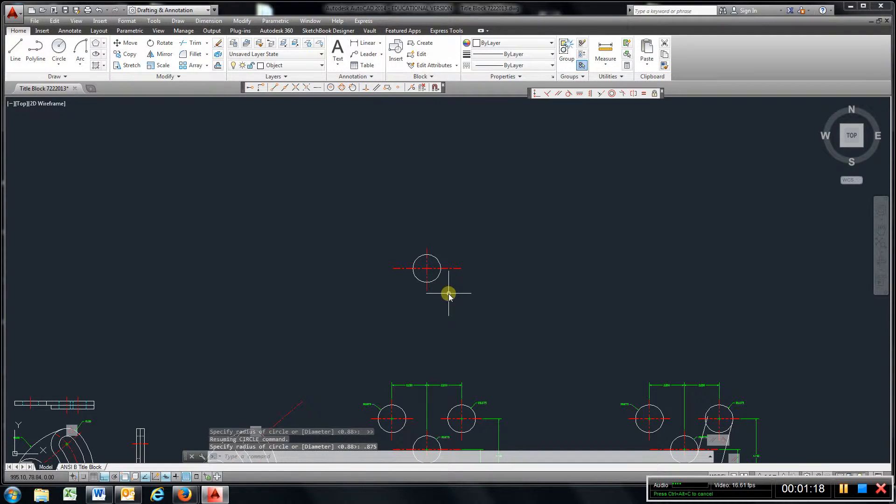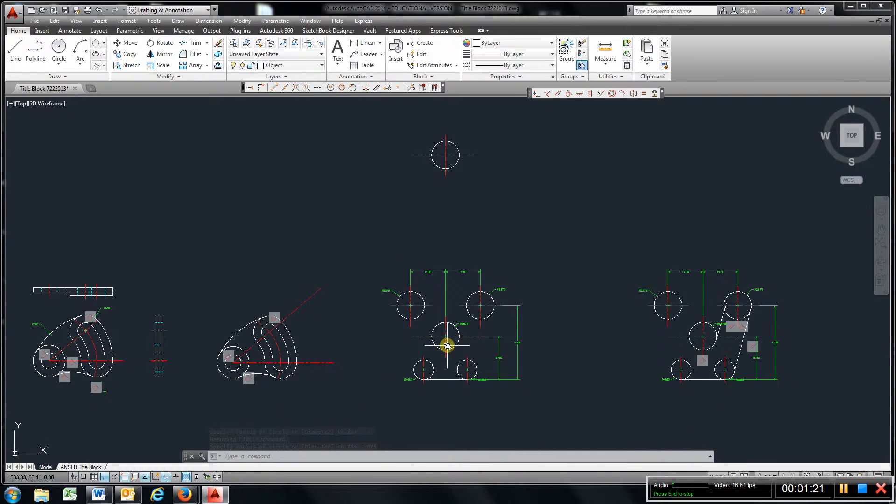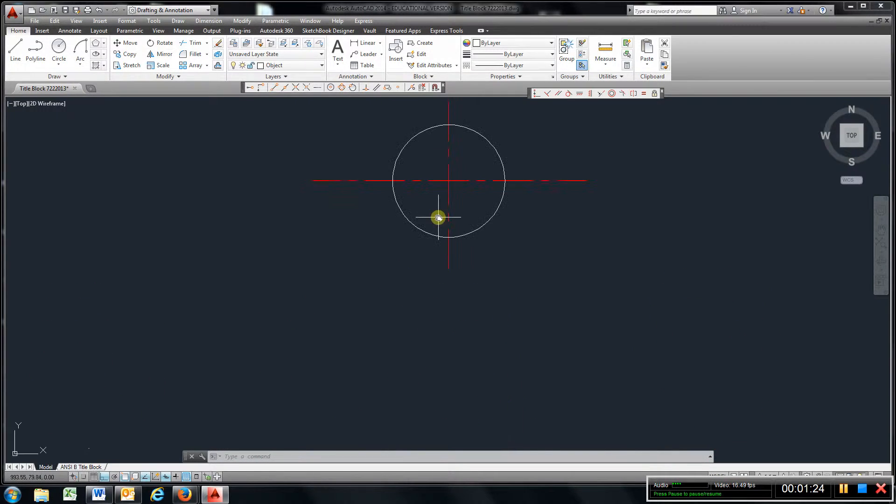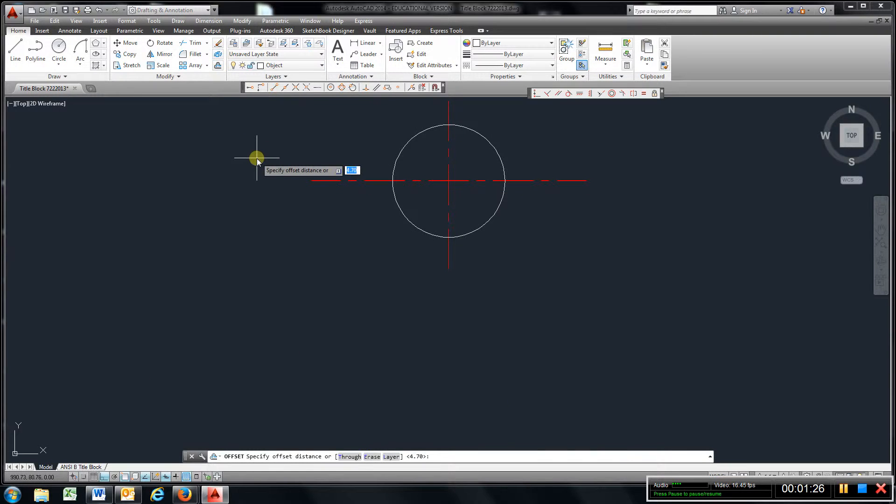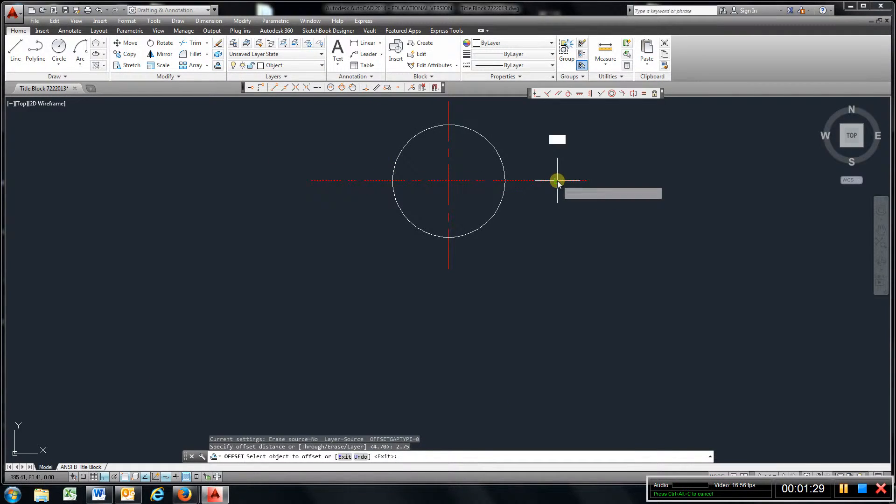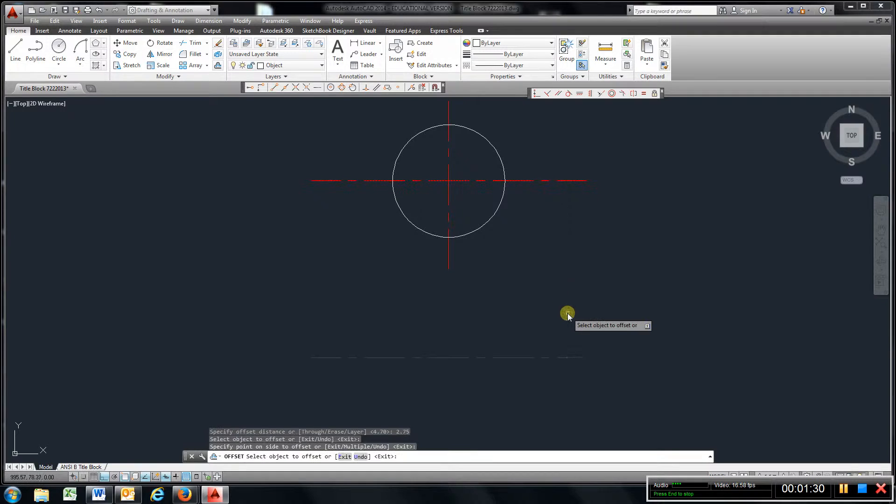If you look, the very bottom, it goes down 2.75. So the best way to do this is just use offset. 2.75, Enter. Drop that down.